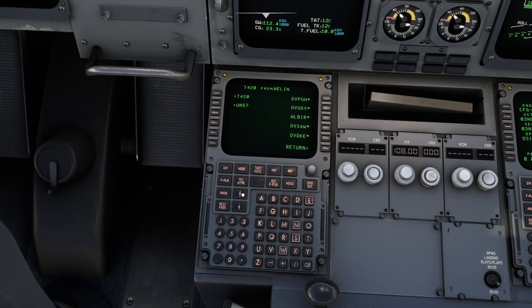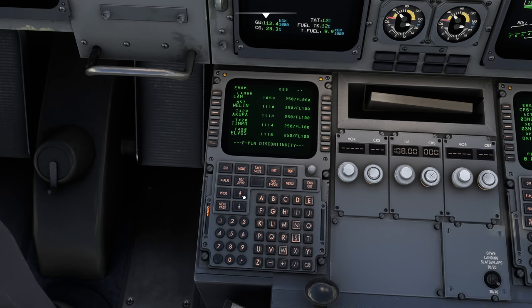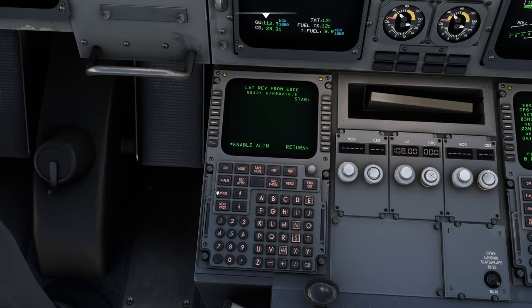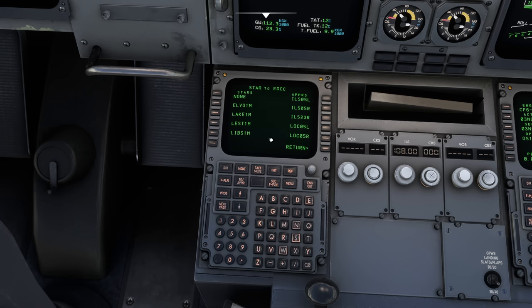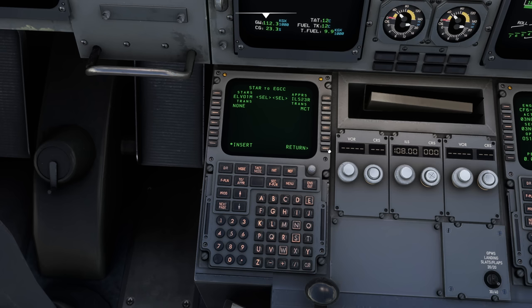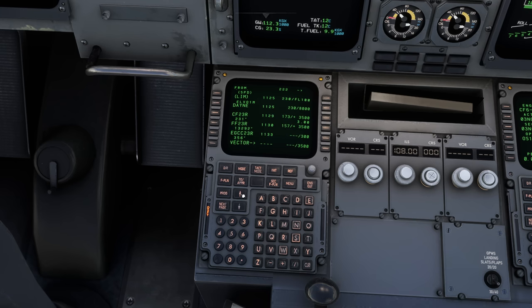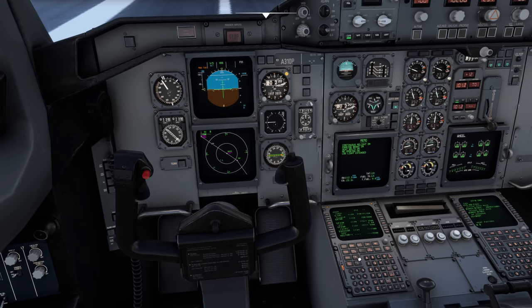There's a discontinuity after that, so next I want to put in my arrival. I can select next to any waypoint on the bottom left. On the A320 it keeps the destination on the bottom, this one doesn't, so you don't have to scroll to Manchester to select it. Choose STAR — I'm going to do RS23R and use the ELVOS one — insert. As I scroll through there's a slight discontinuity from TIMPO but checking against the plan it looks sensible, taking us through to Manchester.